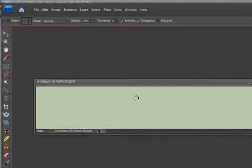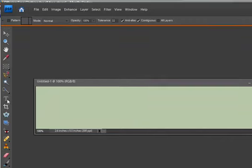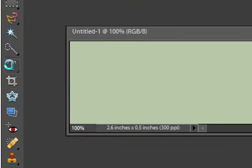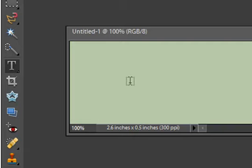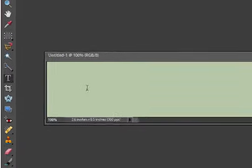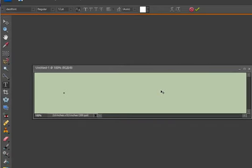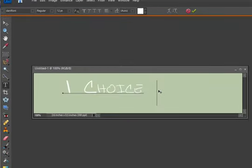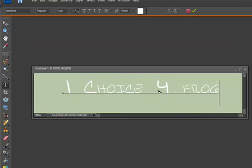Now we have the background color that we want to use that matches our Yahoo store but we got to add some text now. So we're going to click on our text tool and we're actually going to type out the name of our store. Now this is where we get into the fun stuff of actually creating our logo. So I'm going to type out one choice for frogs. This looks OK but we can do so much better.